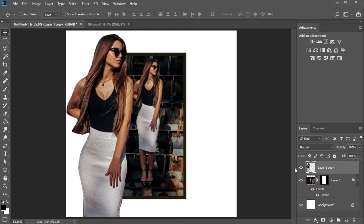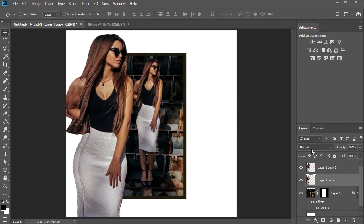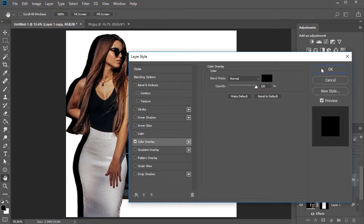For a shadow effect, duplicate the copy again and use blending options to create a solid black overlay for a nice shadow.